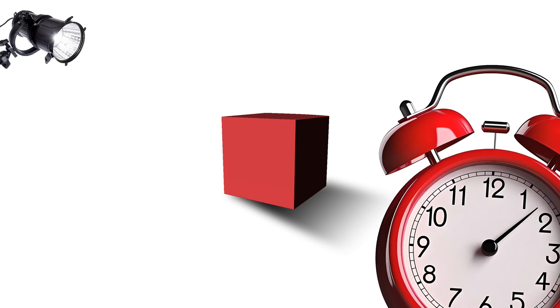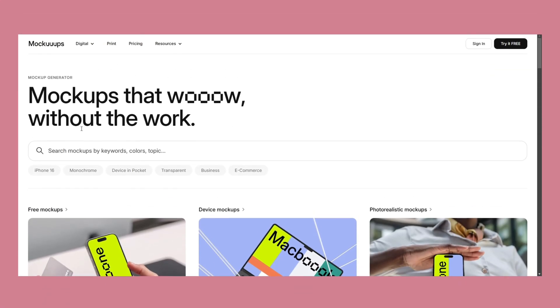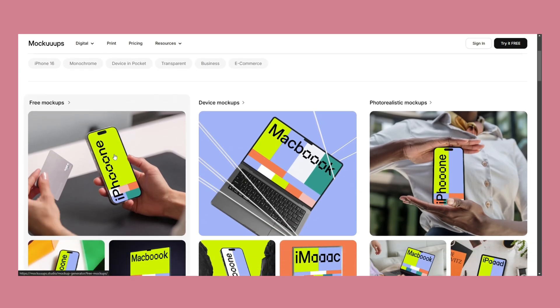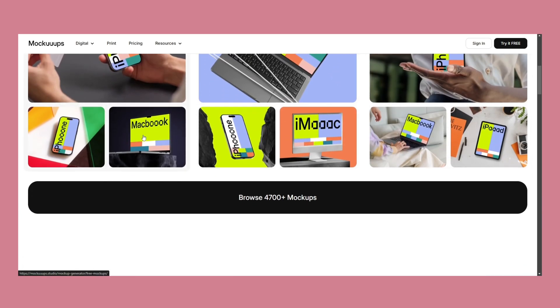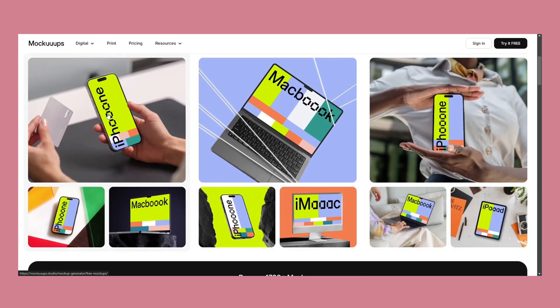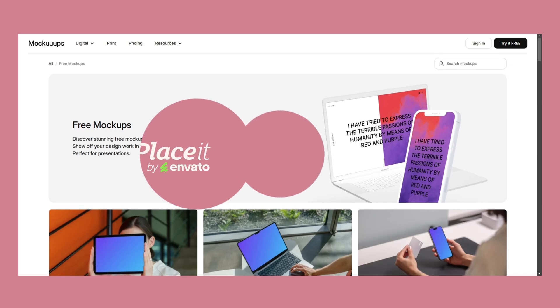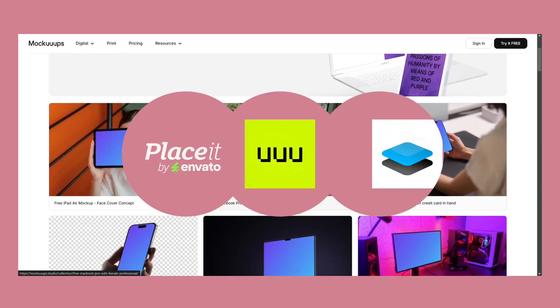Mockups and presentations have always been a big part of any project but have also taken the most time. Traditionally, creating realistic product mockups required setting up lighting, perspective, and shadows manually in Photoshop — a process that could take hours to perfect. Automation has completely changed this, allowing designers to generate high-quality mockups in seconds with tools like Place It, Mockup Studio, and Smart Mockups.